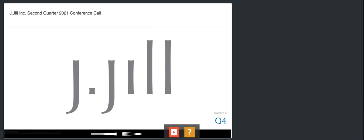Thank you. Now as a reminder, to ask a question, please press star 1 on your telephone keypad. Please stand by while we compile the question roster. Your first question comes from Dana Telsey from Telsey Group. Your line's open.